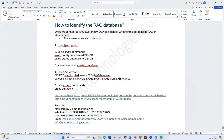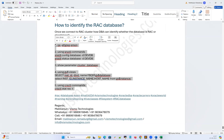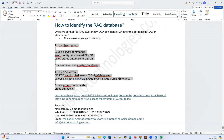There are various methods to identify whether a database is RAC or standalone. I've listed five of them here, but it's not limited to only these five — there are other methods as well. Use whichever you are familiar with and find easiest.